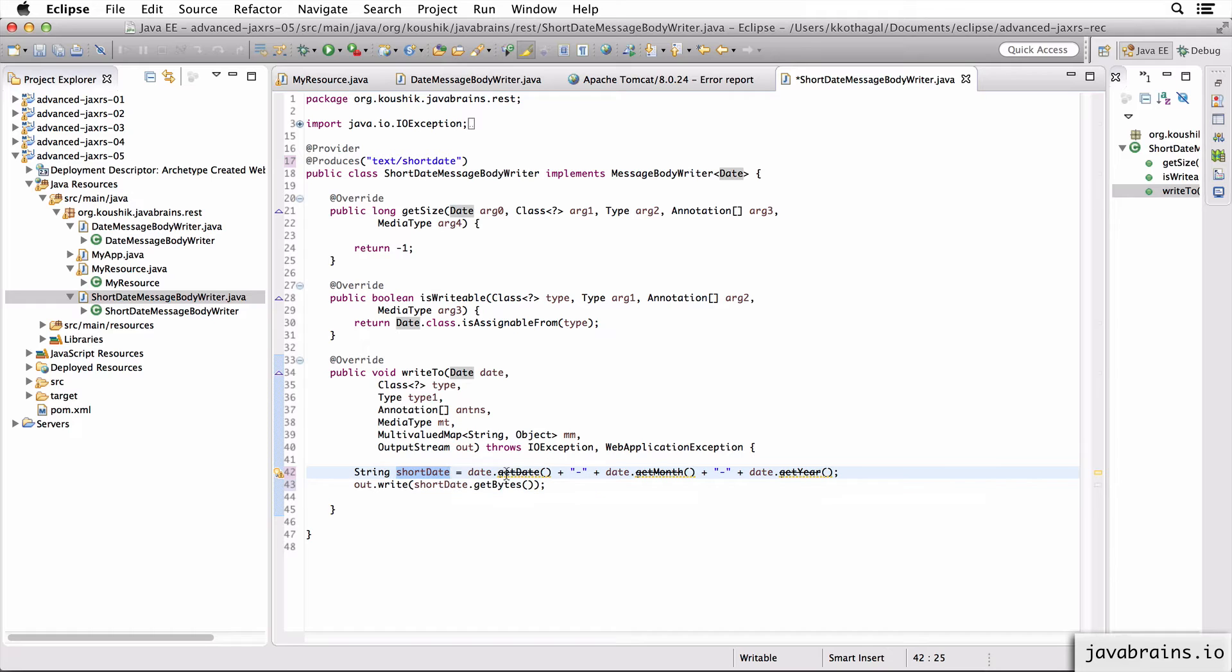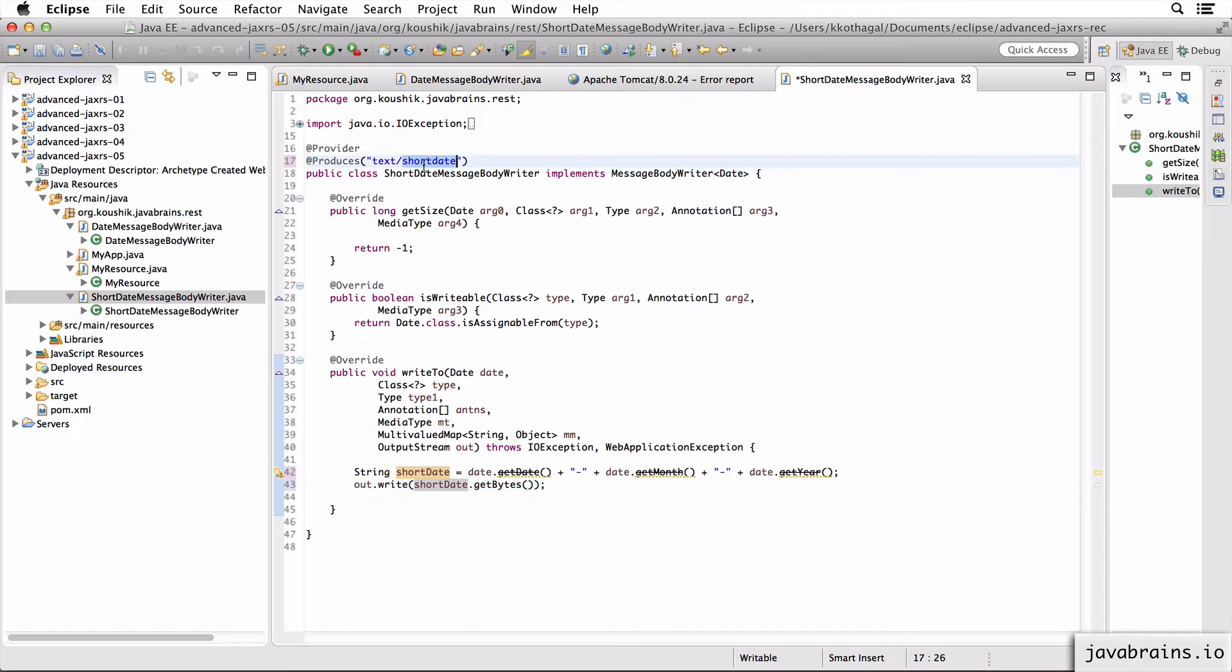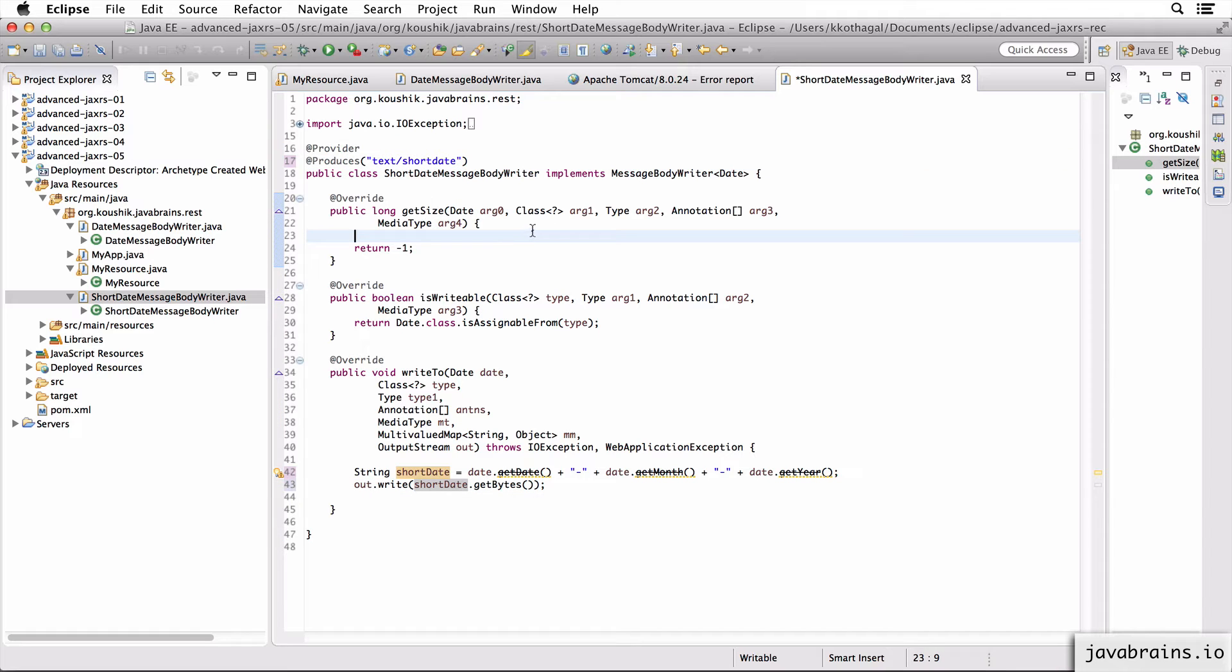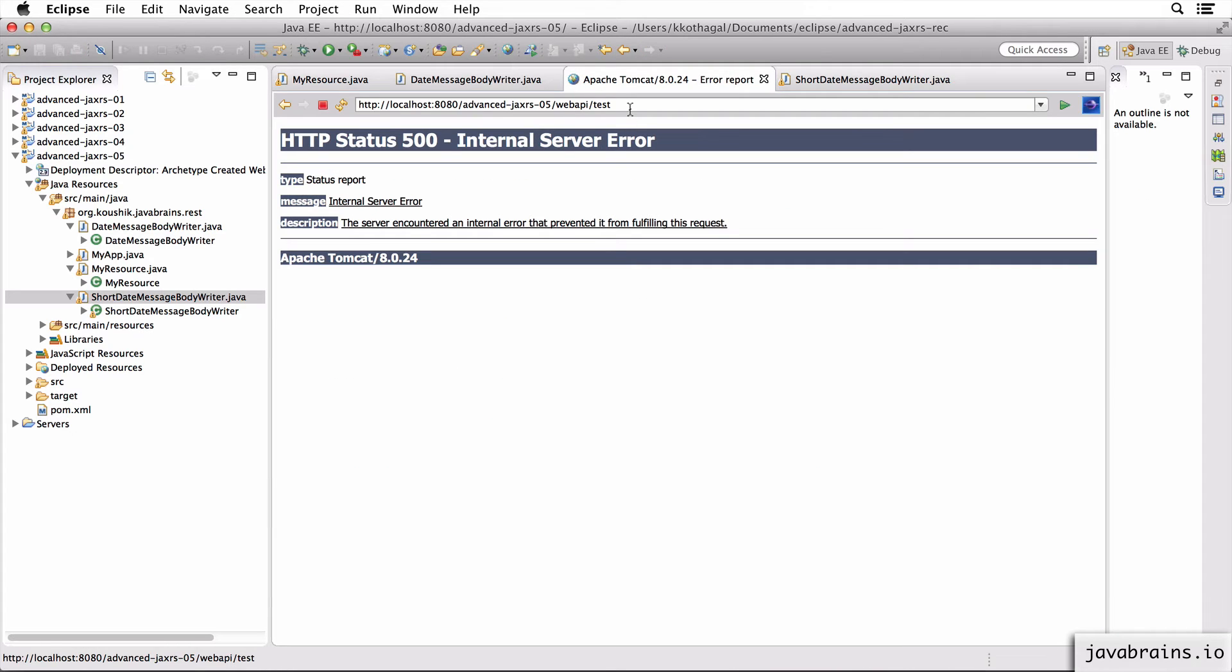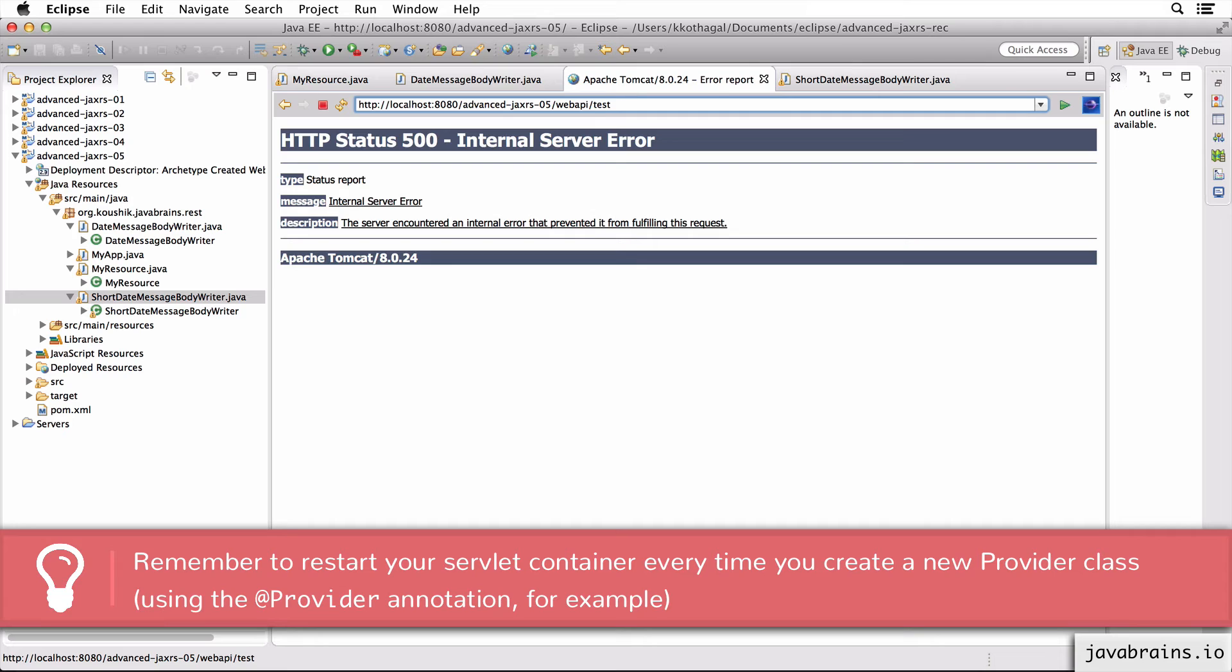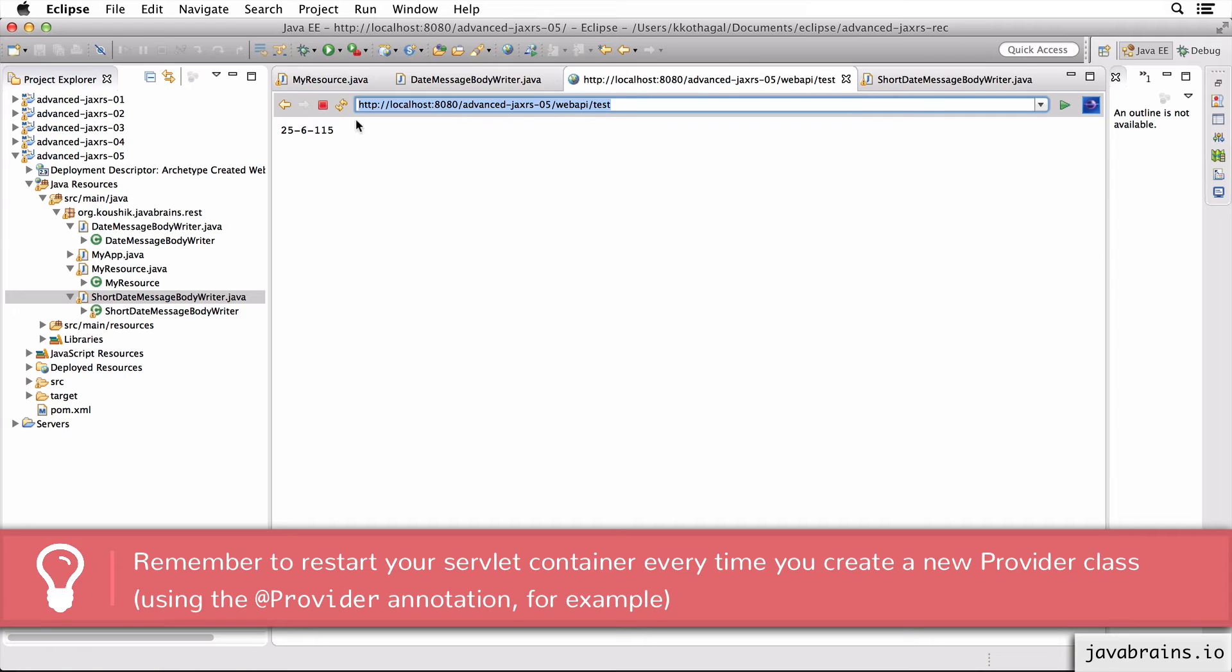Let's save this and let's access this again. And here you see short date.